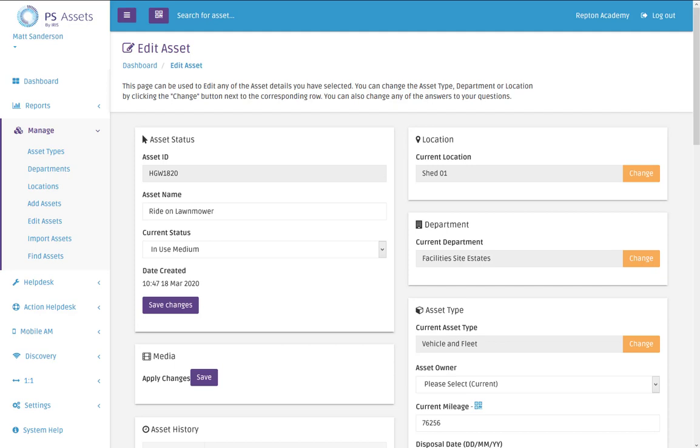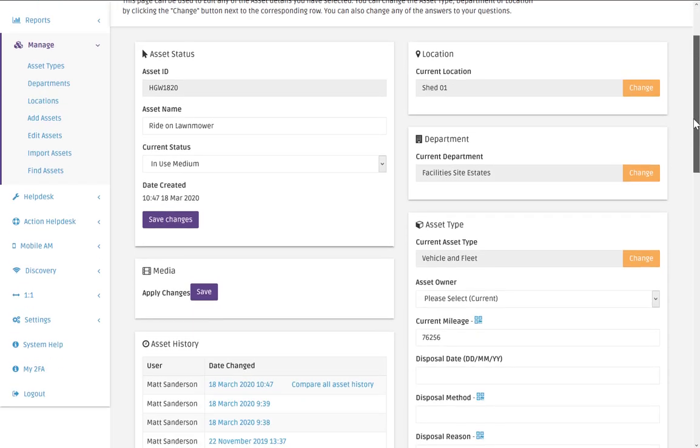In this example I'm going to show you how you can run a report on the liability for your vehicles by running a report and showing you that the mileage can be visualized. So in this example what I'm going to do is show a ride on lawnmower.